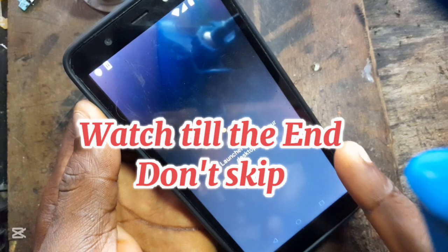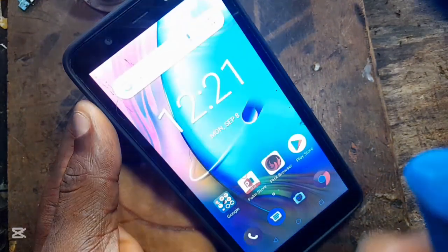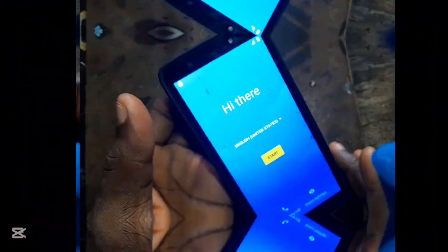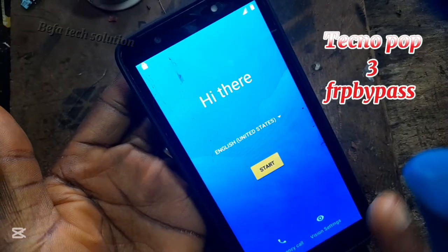Hey guys, this is TechnoPub3. Please don't skip, watch to the end. Welcome guys to this tutorial.